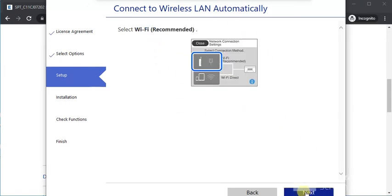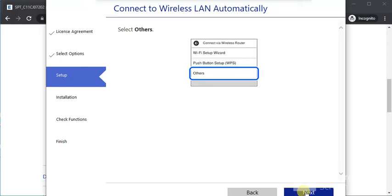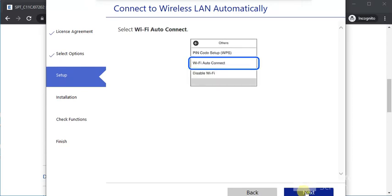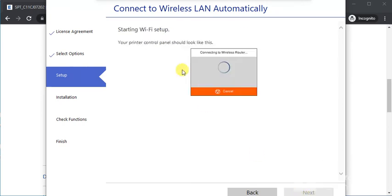Select WiFi recommended, then start setup and click Next. With WiFi Auto Connect, ensure it's connected, then click Next. Click Start Setup and Next again. The WiFi setup is now starting.